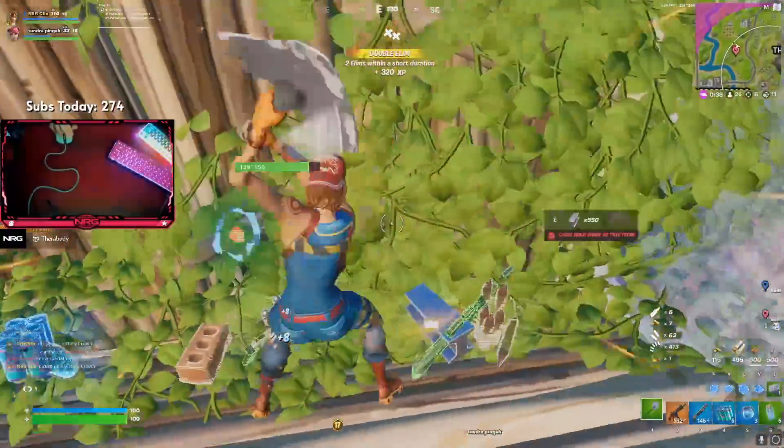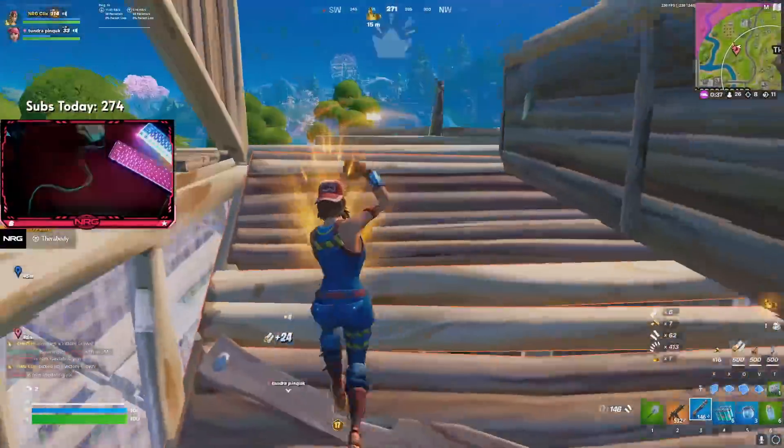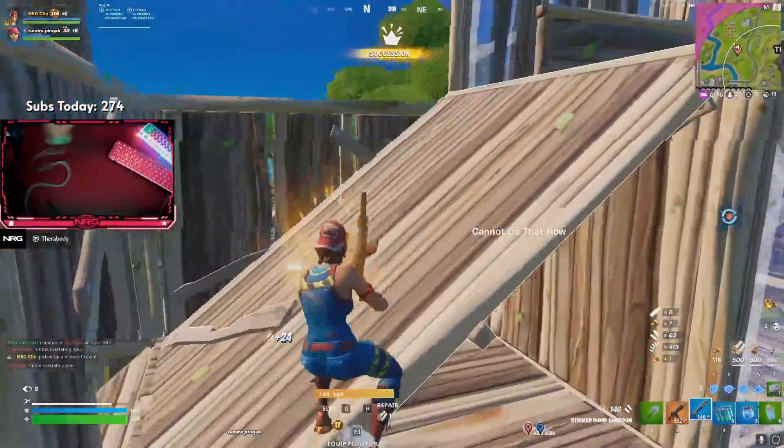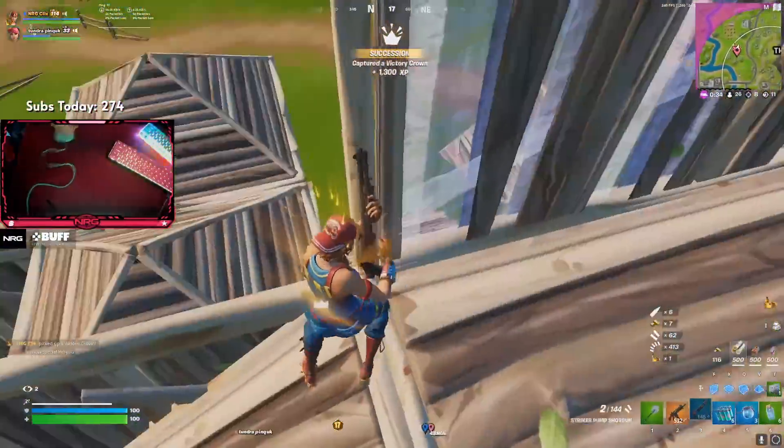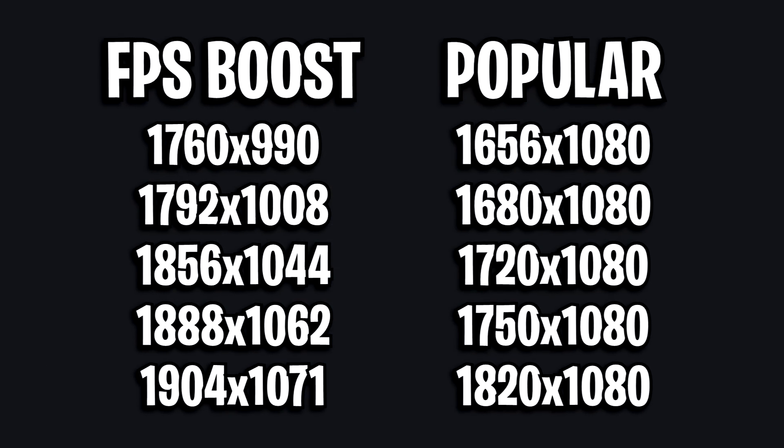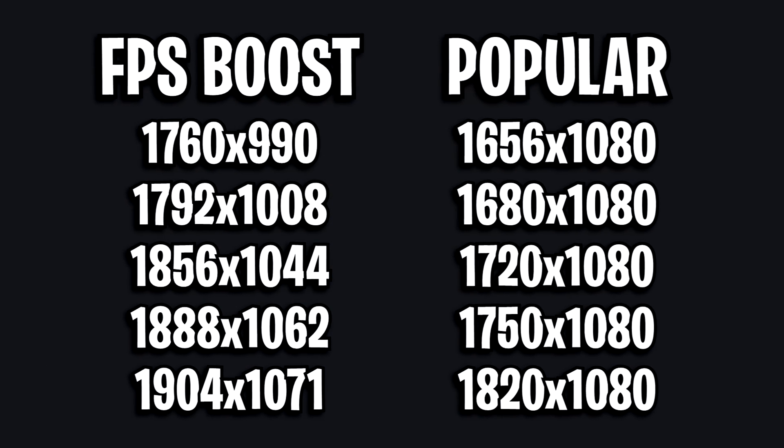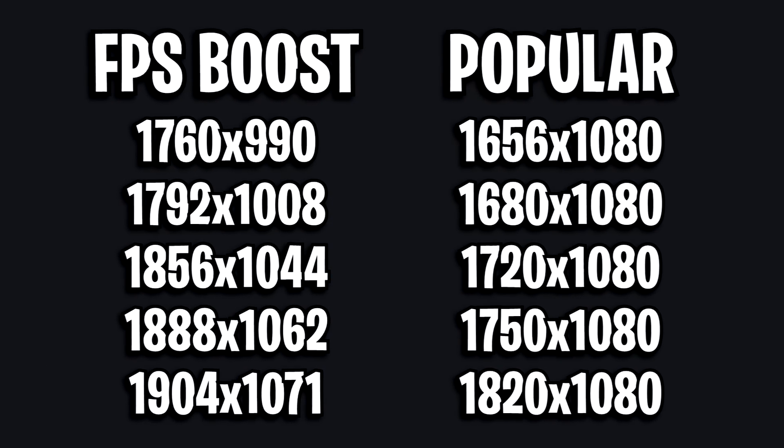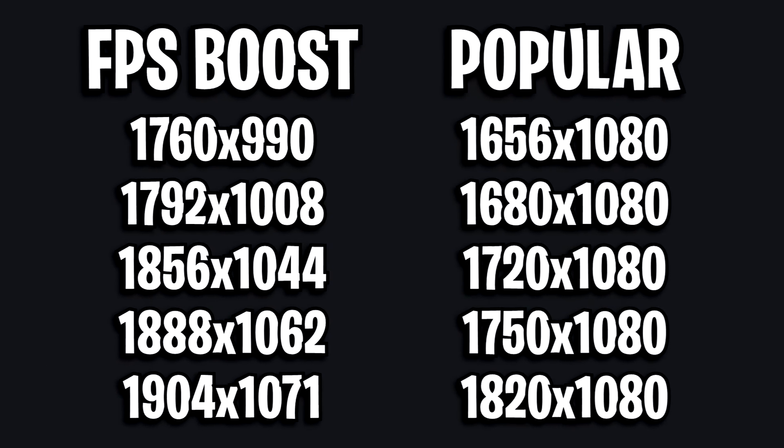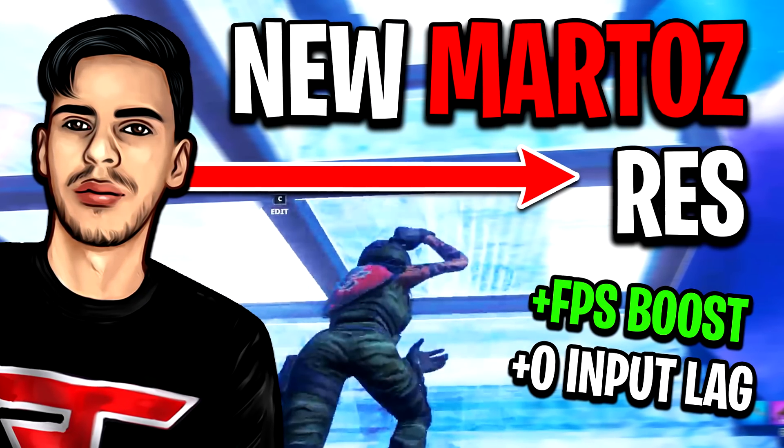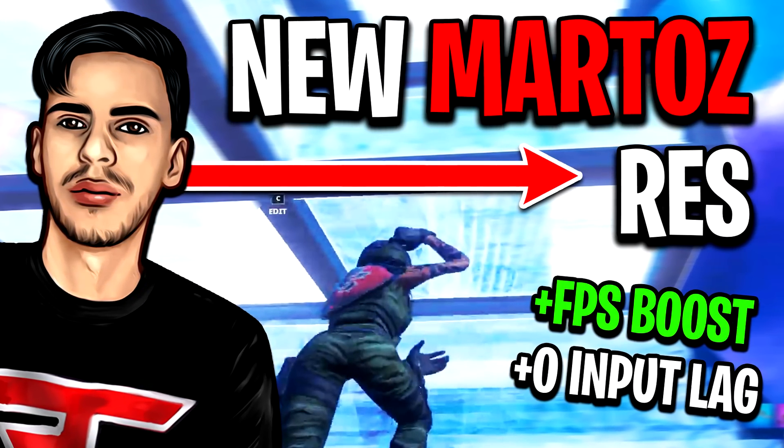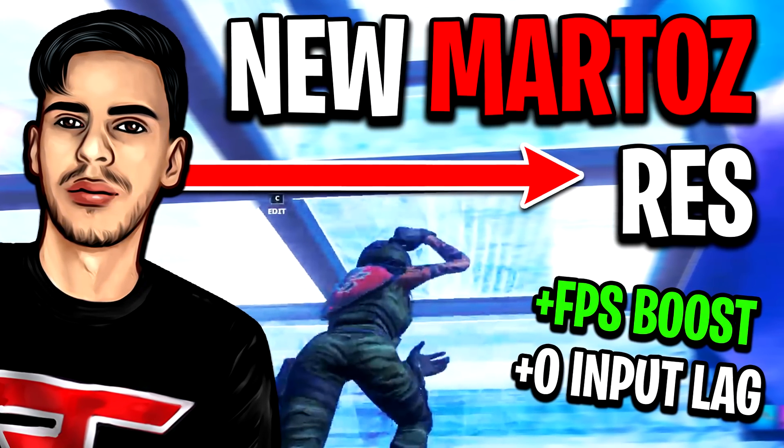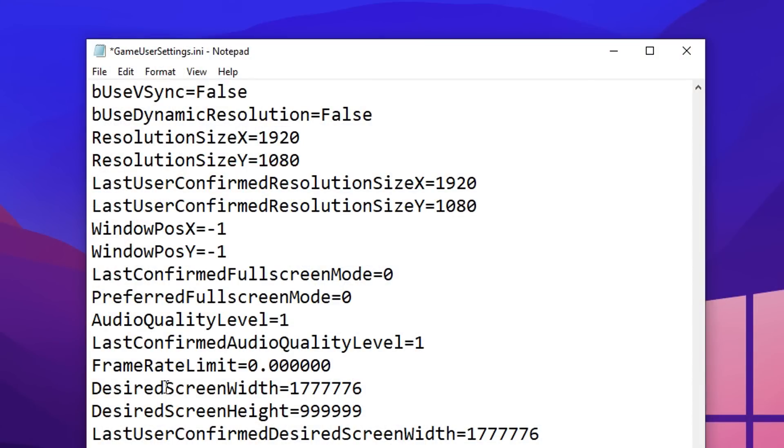Obviously, with you lowering your resolution, you won't be able to see as much as you can on native. If you do want a stretched resolution though in season three, here's a few great ones on screen, and I'll also link my tutorial showing you how to set it up properly in the description below.